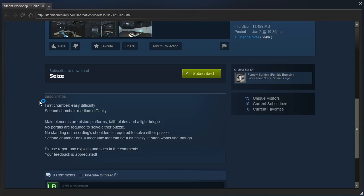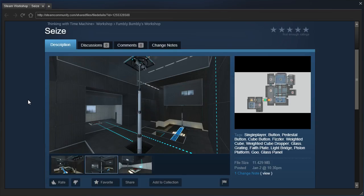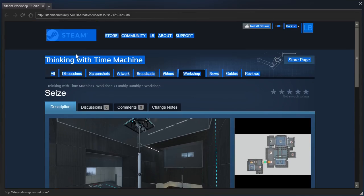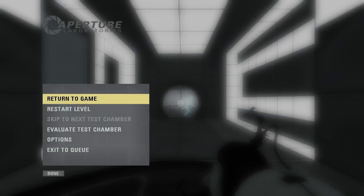No portals are required to solve either puzzle. No standing on recording shoulders is required to solve either puzzle. Second chamber has a mechanic that can be a bit finicky. It often works fine though. Please report any issues in the comments, your feedback is appreciated. And as you've noticed by the title of this video, we are playing in sync with Time Machine.